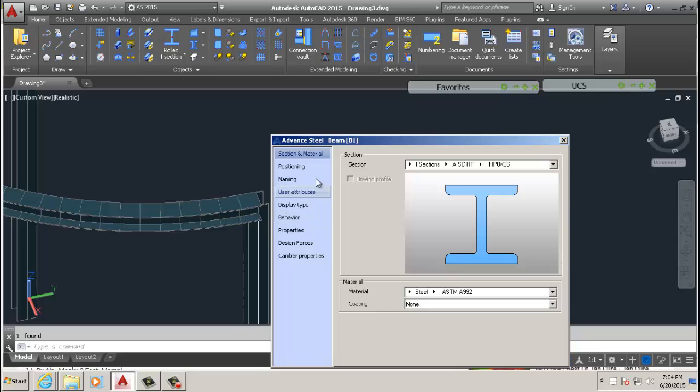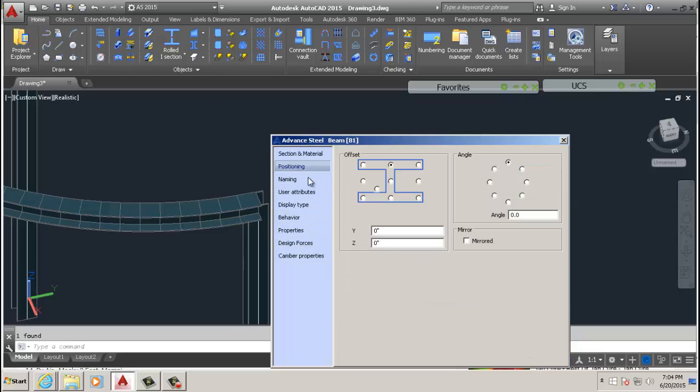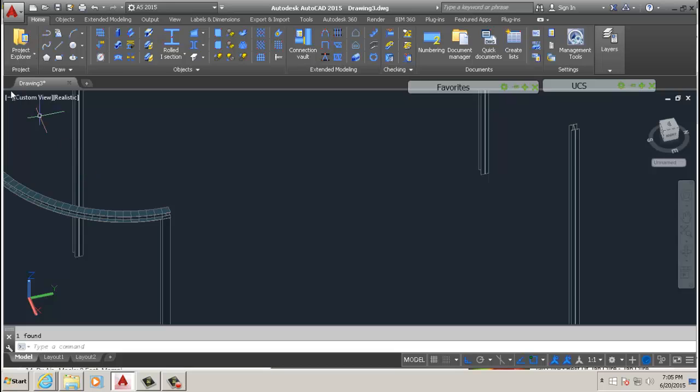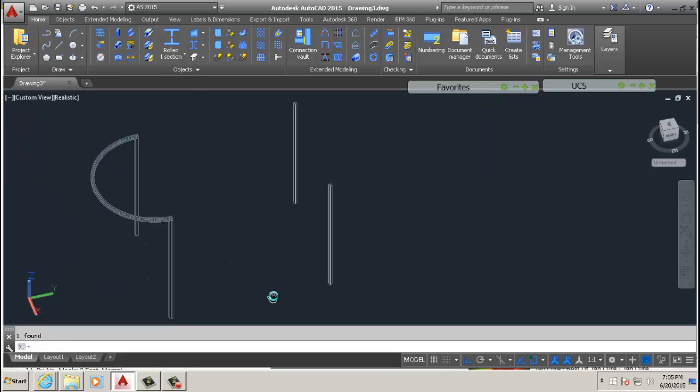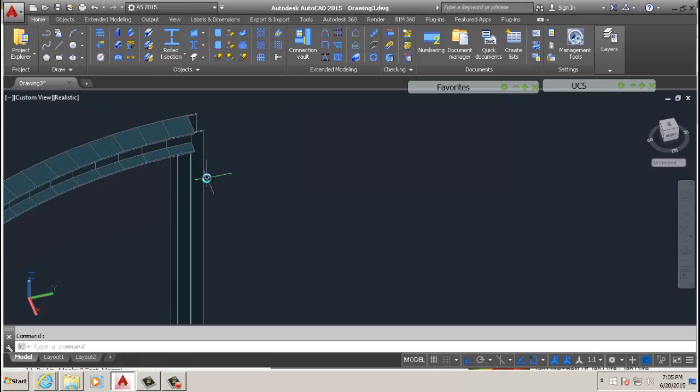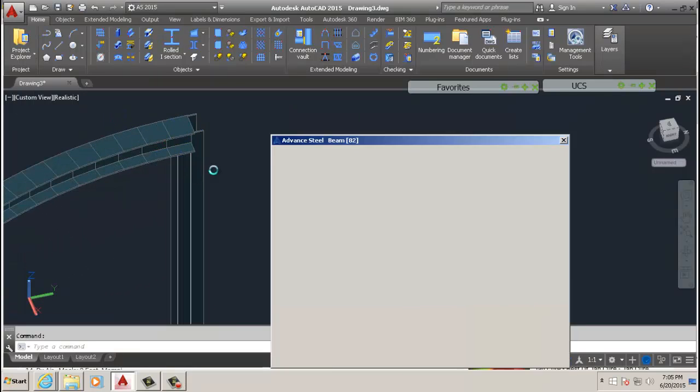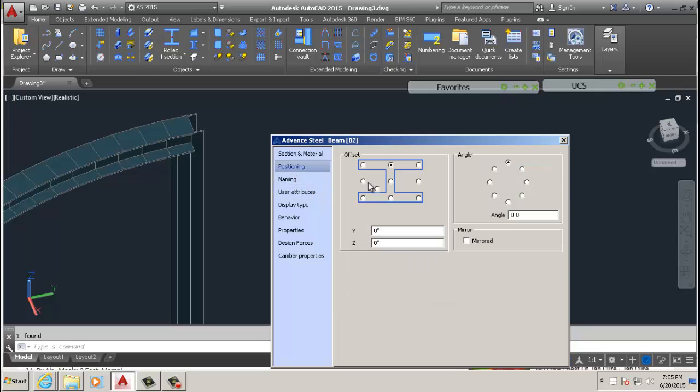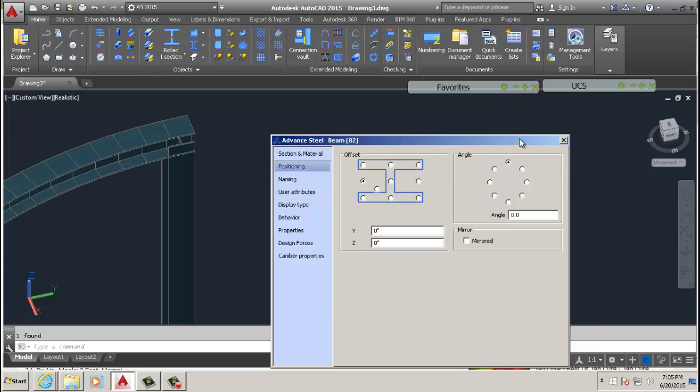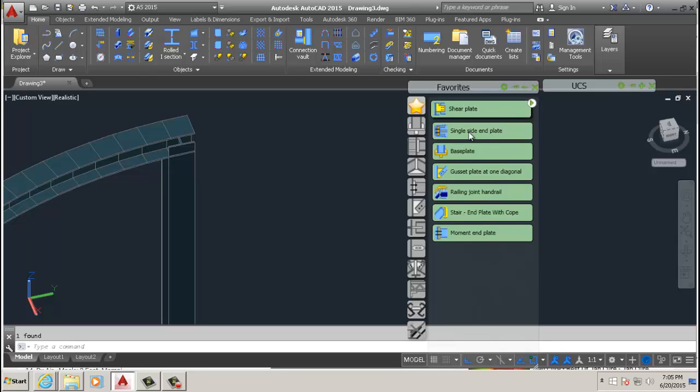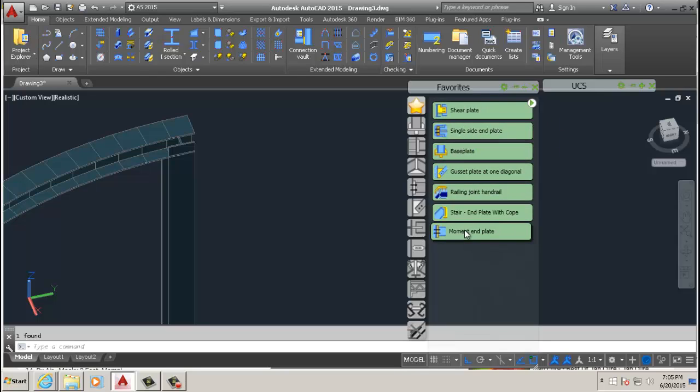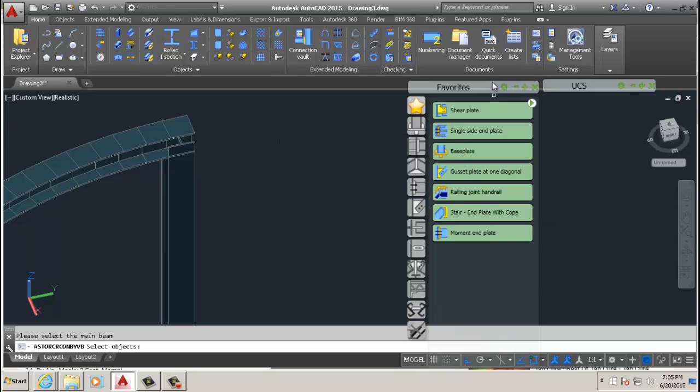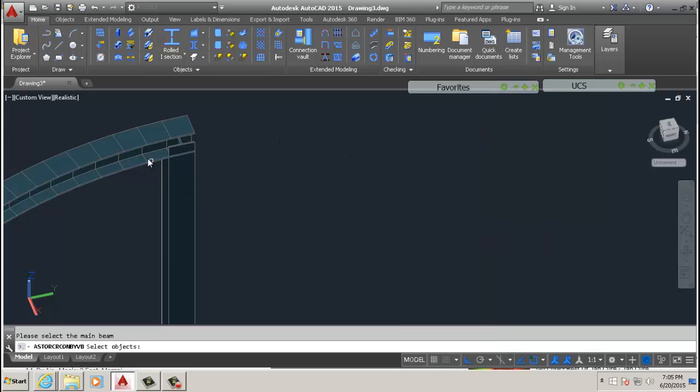And that command does the same thing. You can position your columns to match right under the beam there, or whatever you want to do. And then you can go ahead and add a plate to the underside.